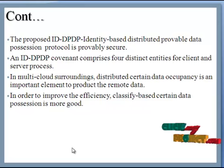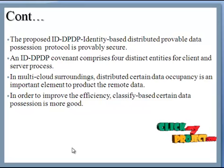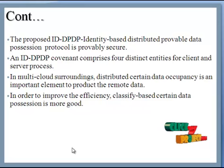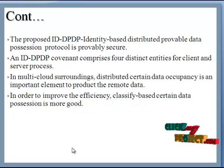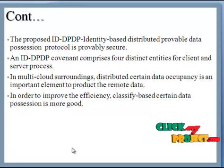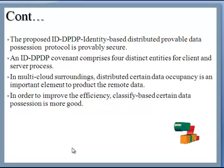In Multicloud surroundings, distributed certain data occupancy is an important element to protect the remote data. In order to improve the efficiency, classify-based certain data position is more good.